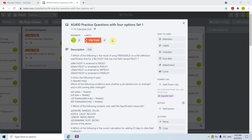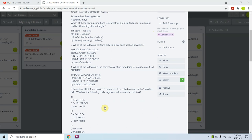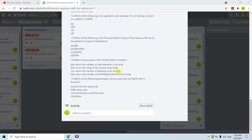Hi all, I'm again here with this set of questions for AS400 interview. I have prepared this AS400 practice questions with four options, meaning they are objective questions. This is Set 1 where I have 15 questions.